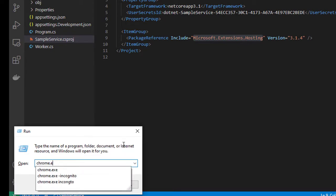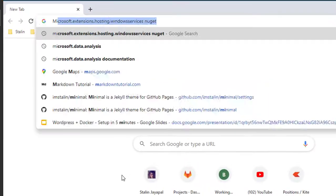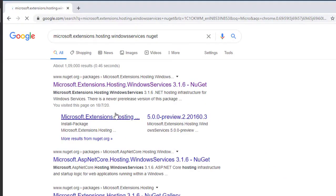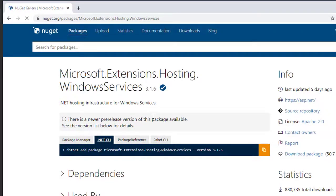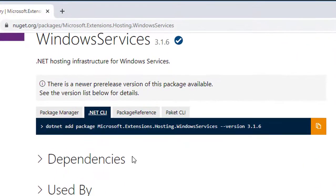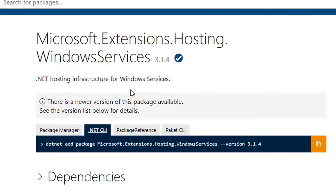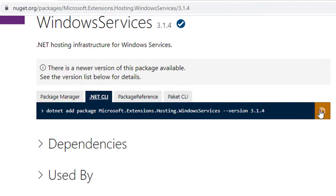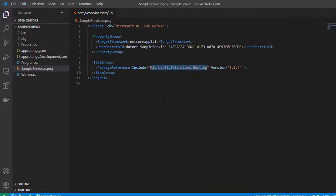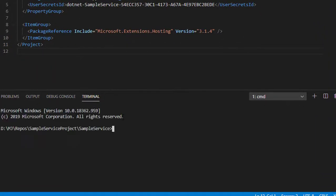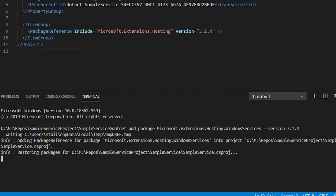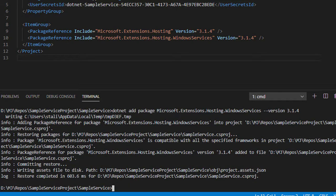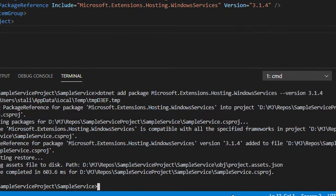Let's bring the Microsoft.Extensions.Hosting.WindowsServices package from the NuGet manager. Make sure you're using the same version referenced inside the worker template. In my case it was 3.1.4. Coming back to the console, I'm going to do dotnet add package Microsoft.Extensions.Hosting.WindowsServices version 3.1.4. Once you run the command, the package is successfully referenced.